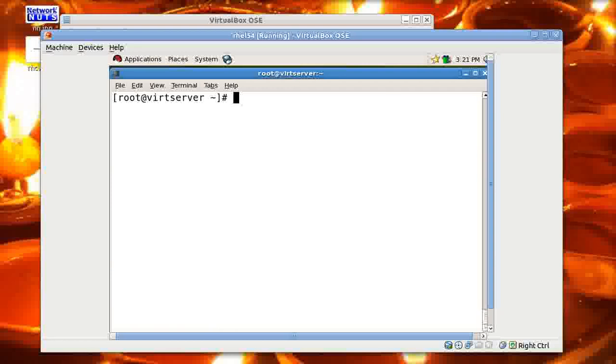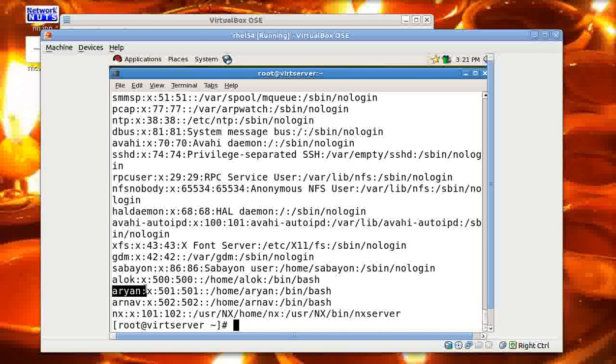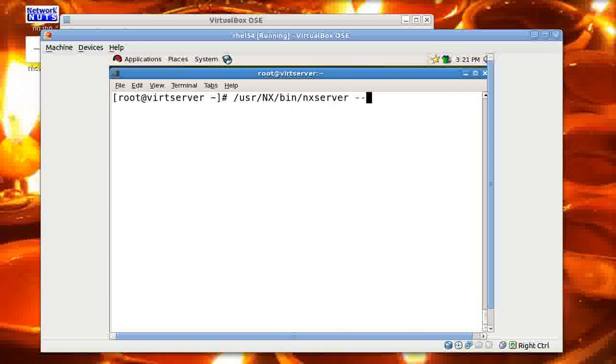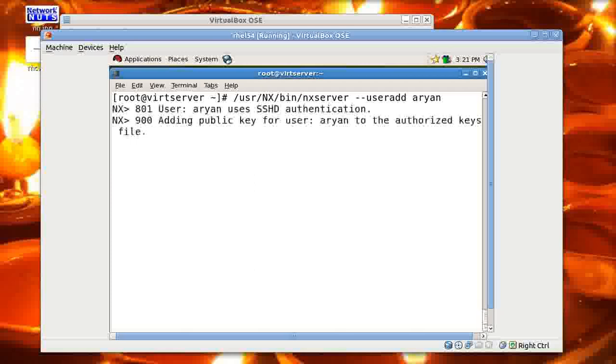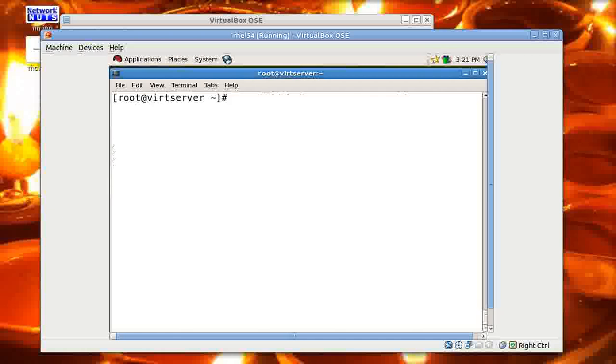Now the thing is that you need to have a user already created on this machine. So by that user account, you're allowed to connect remotely. In my case, I've got a couple of users already created. I've got alloc here, rn here, rnov here. So you need to add a pre-existing user in the nx database, nxserver database. That's fairly simple. Make sure that the user already exists. You can give the command usr nx bin nxserver hyphen hyphen user add. Say I give rn. I'm adding rn. Here it is. It's done. That's great. The job is done. My nxserver is ready. Nothing to be done at this stage now.